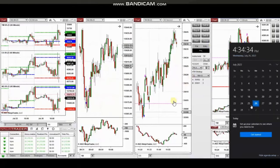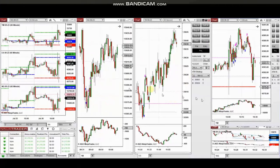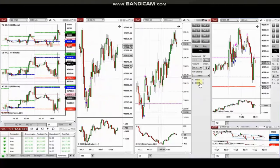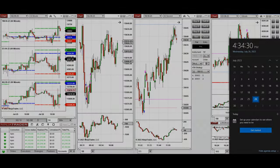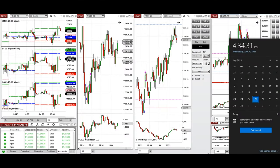The next few trades are those that I have taken during the New York market session. The video with detailed explanation was sent to students yesterday, so I'm going to replay the video here for you.